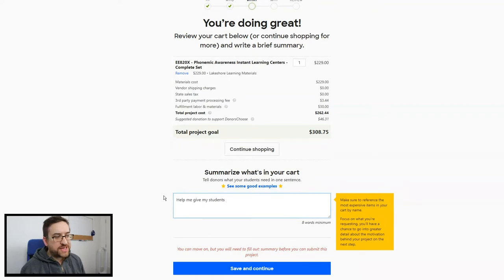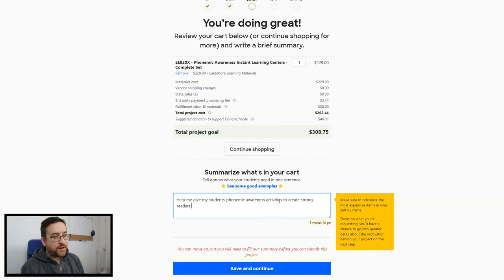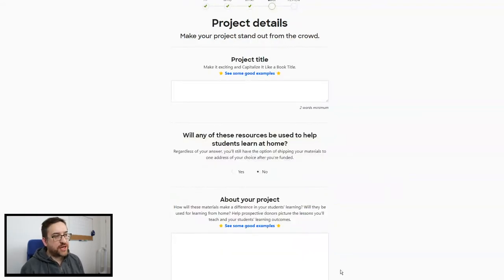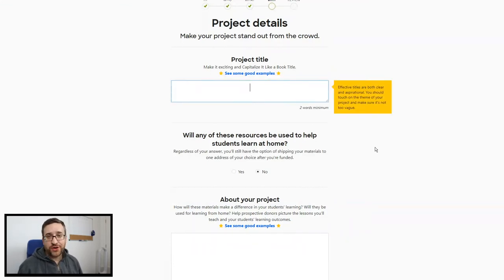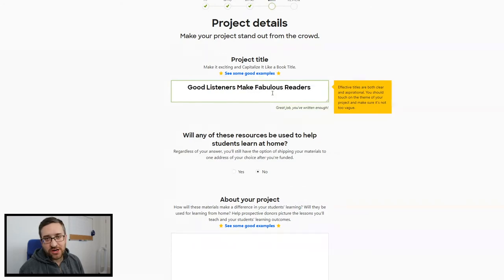Now we're going to look at the snippet, which is the summary people see when they search — they see our title and our snippet. Here I wrote: 'Help me give my students phonemic awareness activities to create strong readers.' That tells them what this project is about, what I'm trying to do, and what outcome I want. For the project title, we need something eye-catching with descriptive words. It took me about 30 minutes to think about my title. I came up with 'Good Listeners Make Fabulous Readers!' with an exclamation mark — I'm excited about my project, and I want potential donors to be excited too.